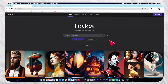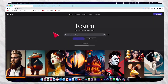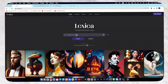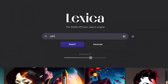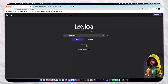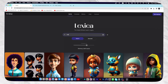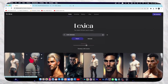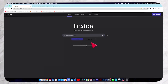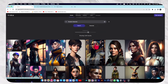To create a character, we're going to use the lexica.art website. First of all, you have to open this website. Here you can create any kind of character that you want. If you want a cartoon character, then you can type 'cartoon character'. And if you want a male character, then here you will get your male character. You can use any one that you want.